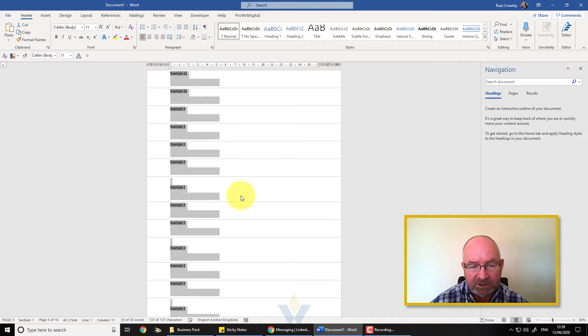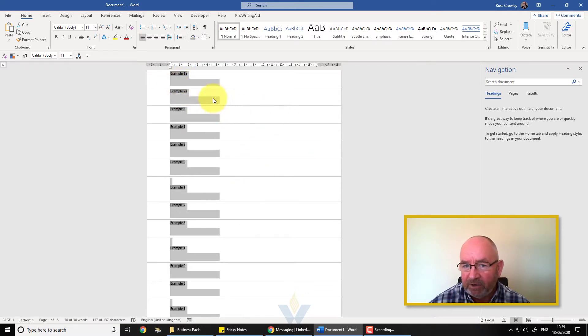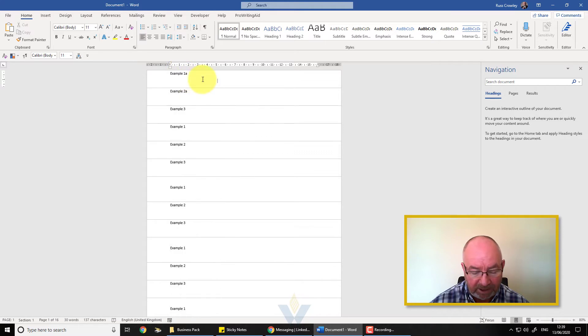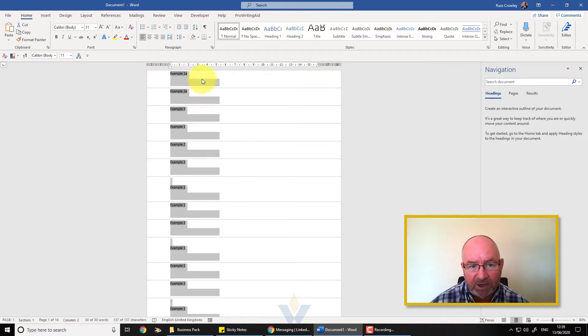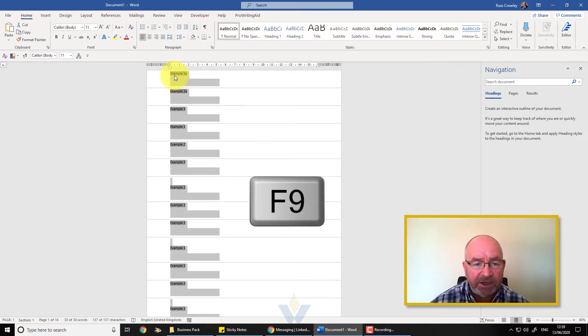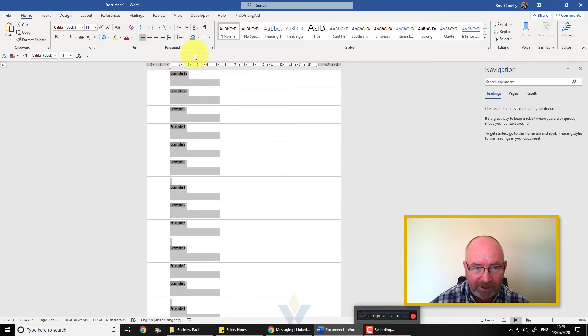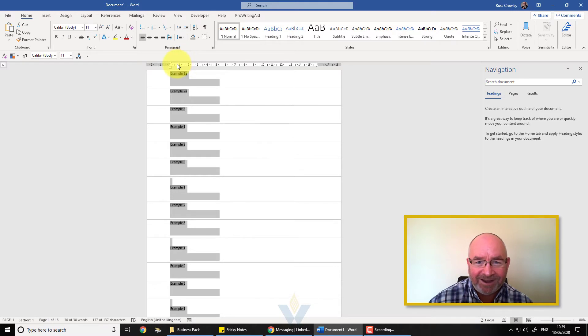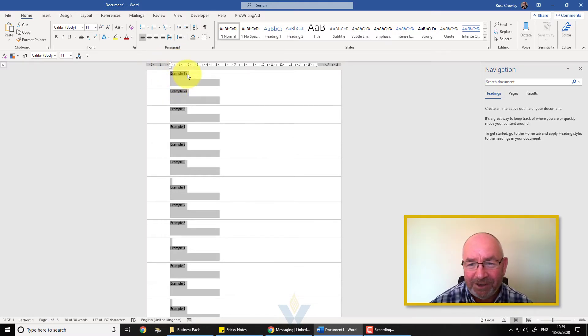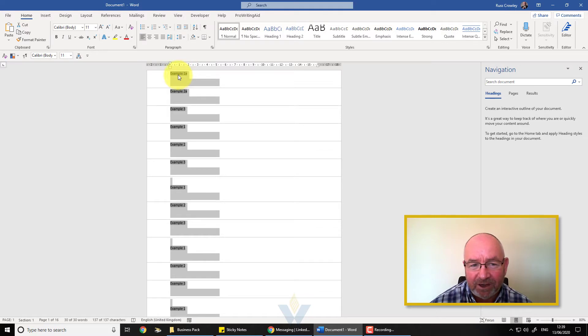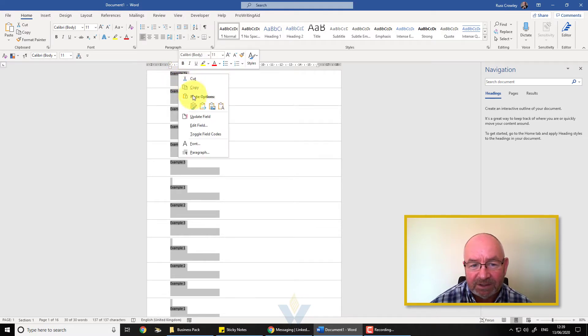I'm going to Ctrl+Z to undo. Another way we can do is with a shortcut key on the keyboard. You select all again, Ctrl+A, press the F9 key. The F9 key on your keyboard will do the same thing. However, my recording software uses F9 and if I press that then it's going to do something with a video, so I'm not going to do that. But pressing F9 is the same as right-clicking and updating fields.